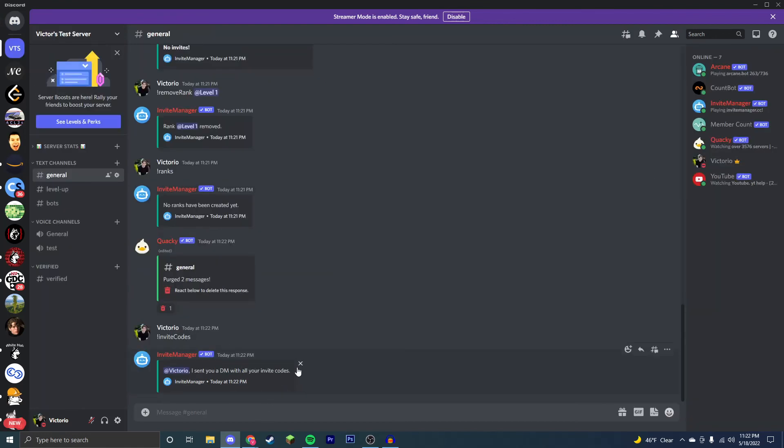Now, this was the Invite Manager bot. It has a lot more features, and if you want me to go over those, let me know in the comments. If this video helped you out, and it worked for you, make sure to like and subscribe. Thank you for watching.